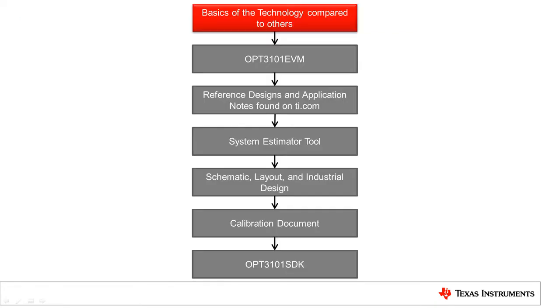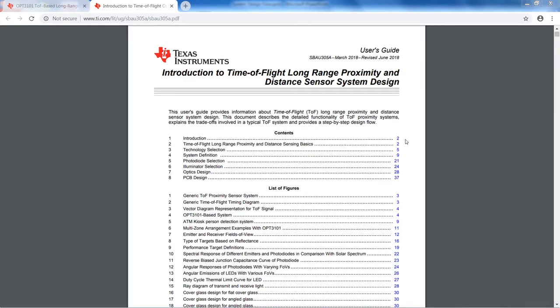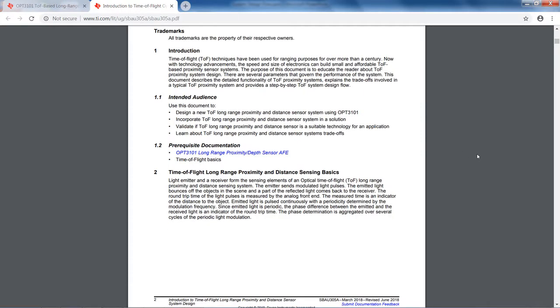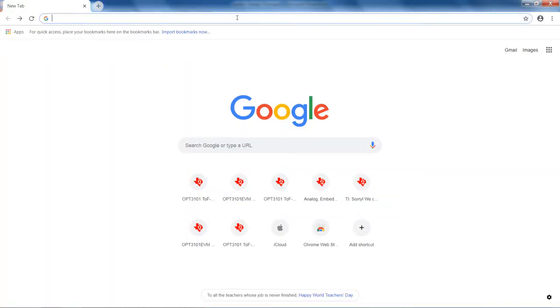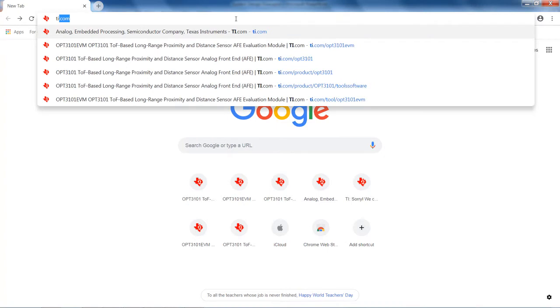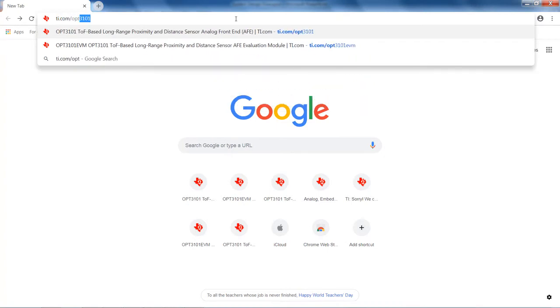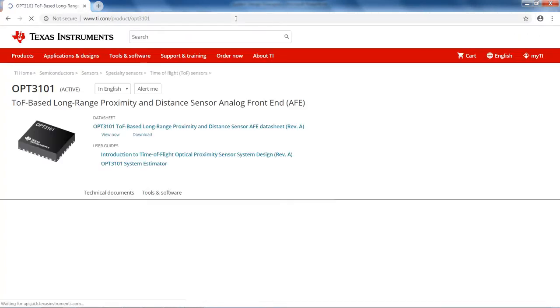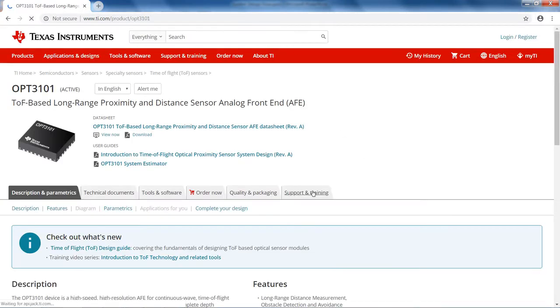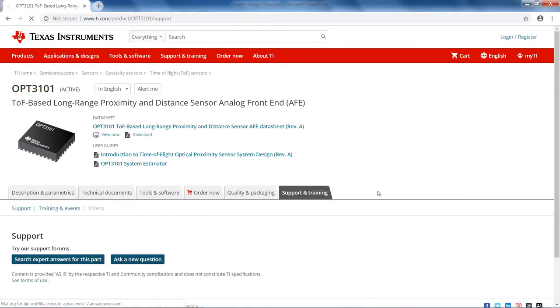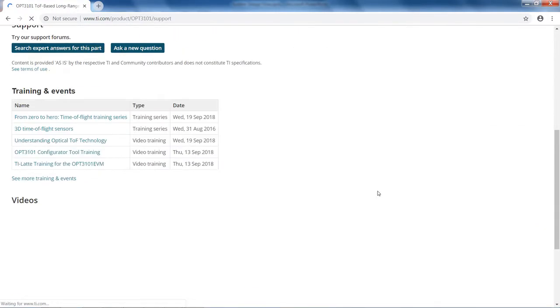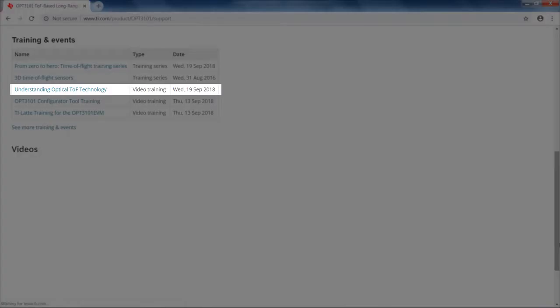The first step in the system design process is the technology section. It is important to understand basics of the OPT3101 based systems and if such optical systems would suit the application needs. This is covered in sections 1 and 2 of the system design guide and it will greatly help you to determine if your design needs will be met. We also have a video titled Understanding Optical Time-of-Flight Technology that you can reference. This is found on ti.com/OPT3101 then click the Support and Training tab.